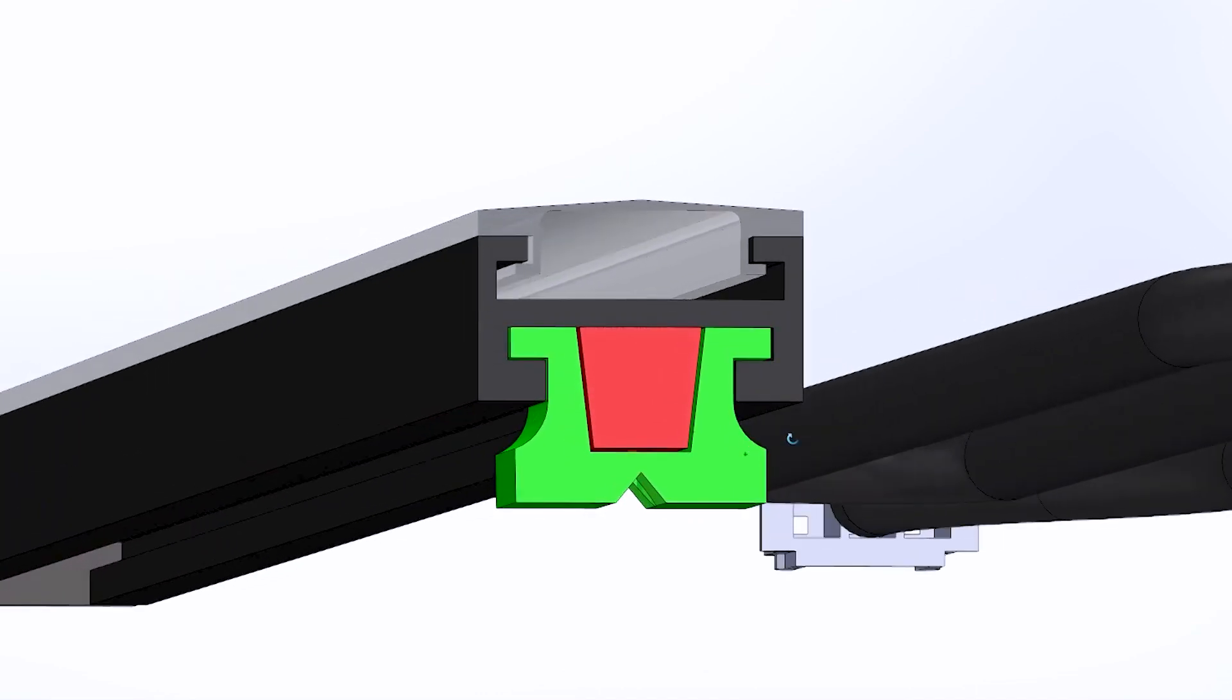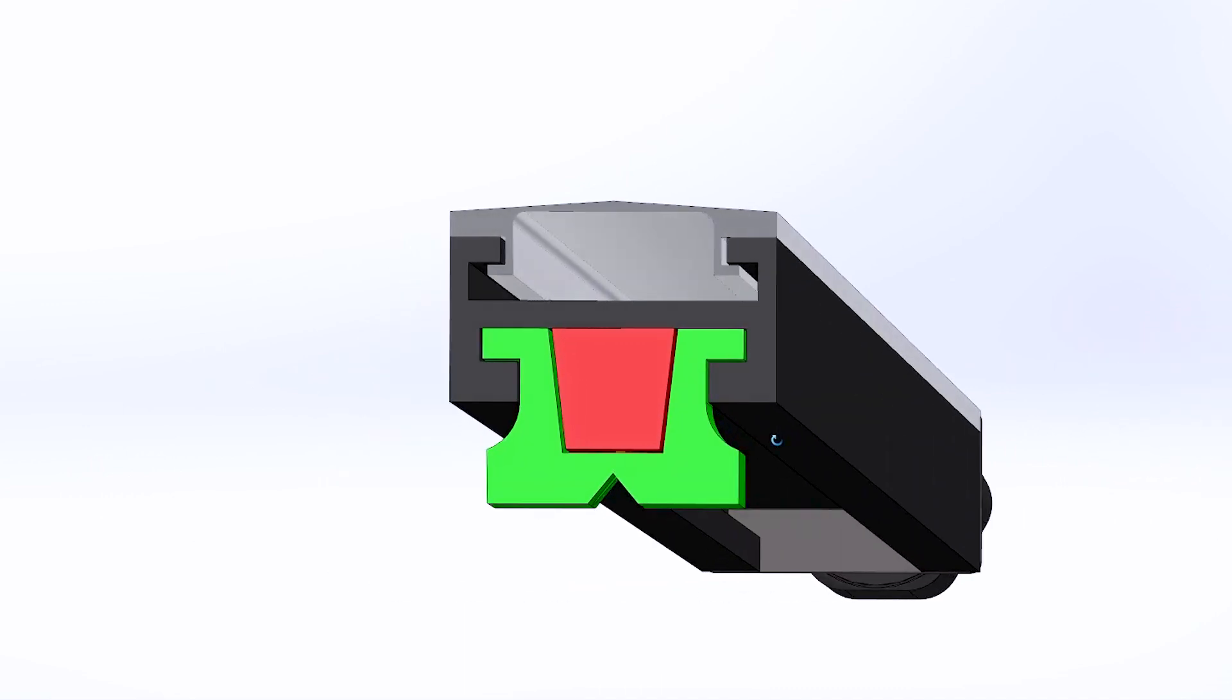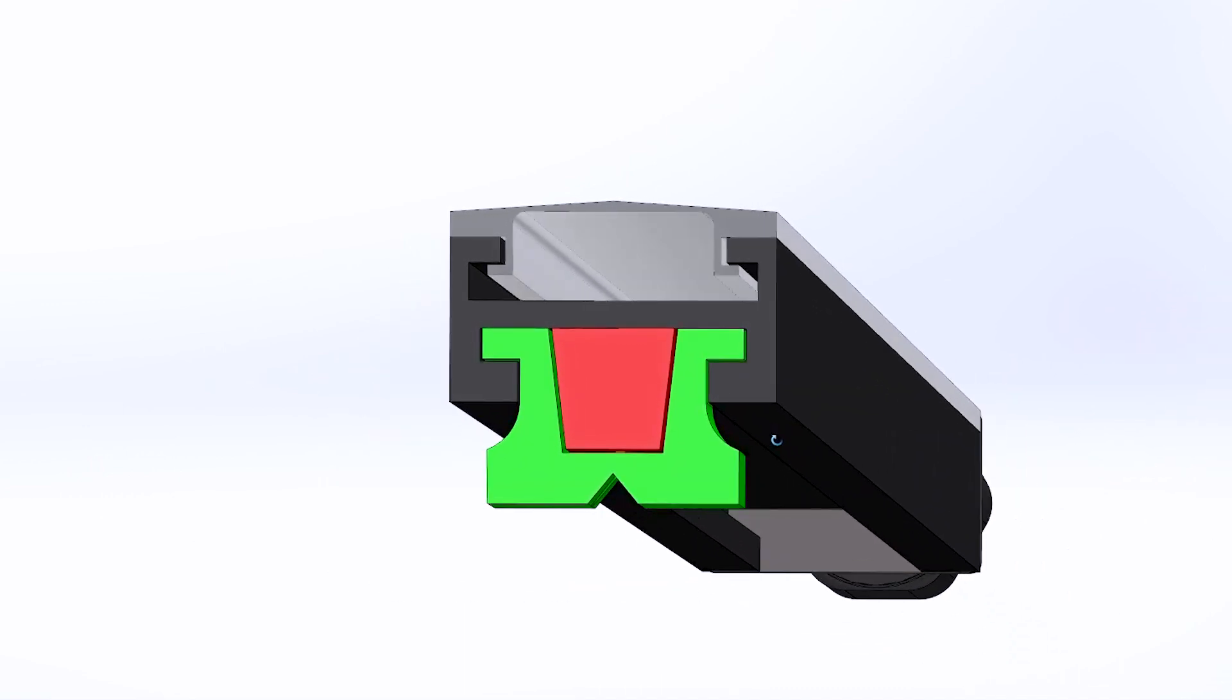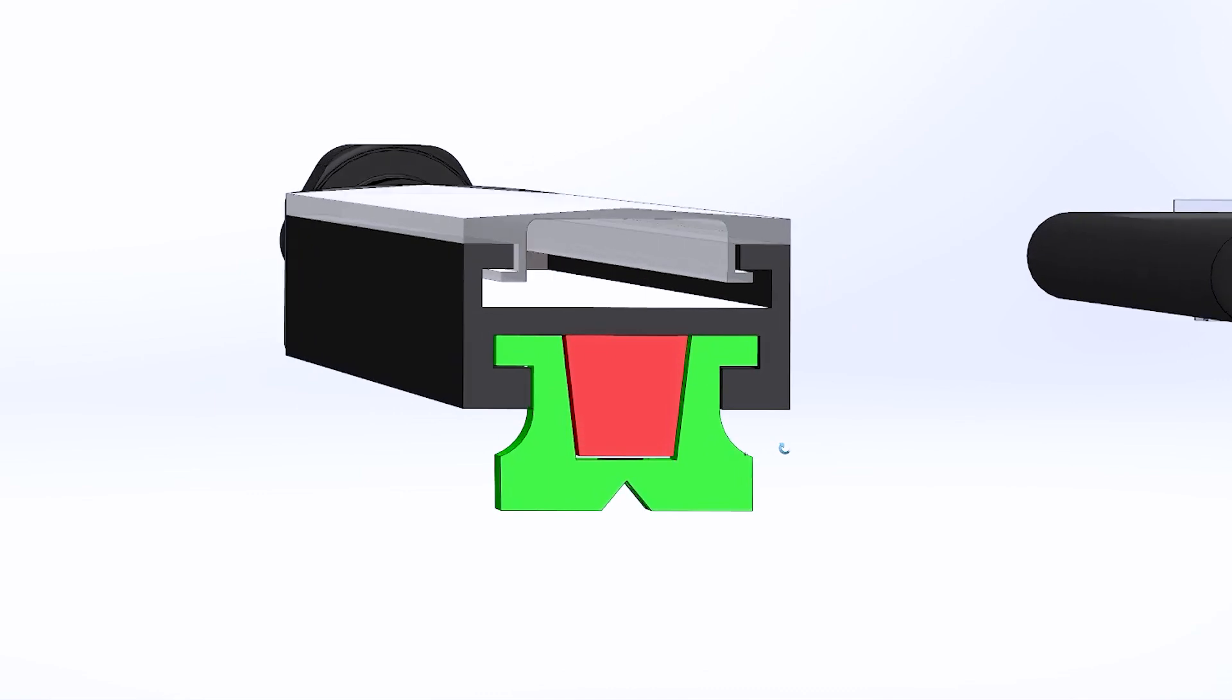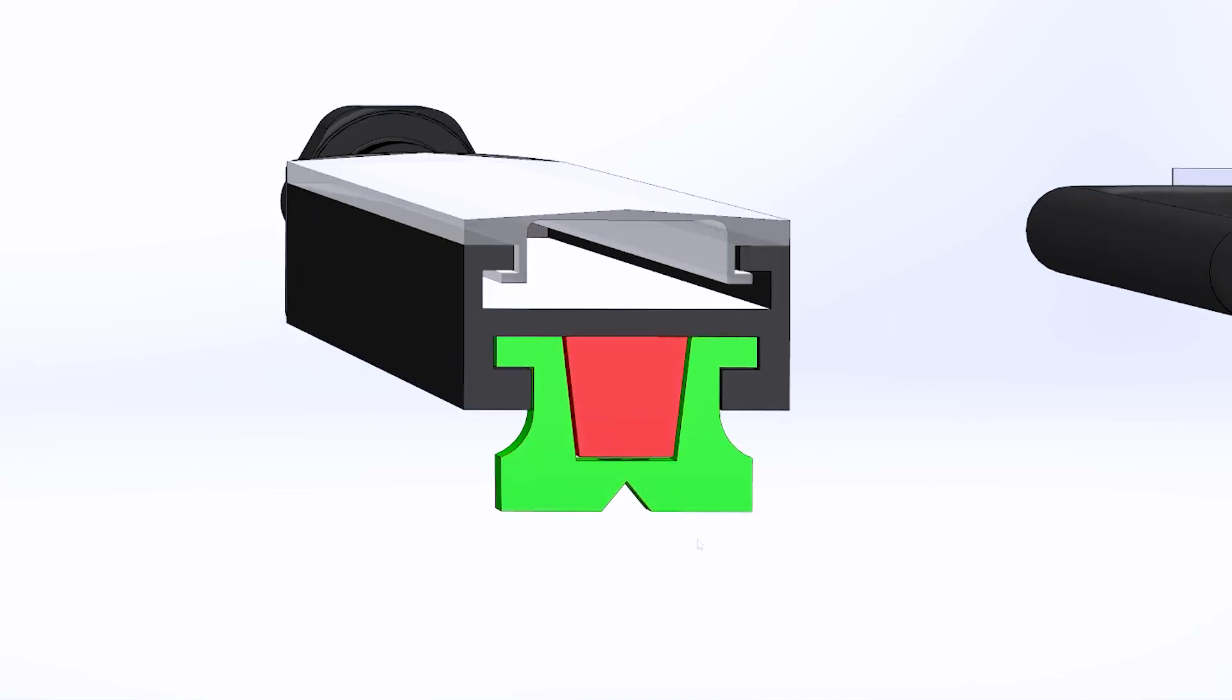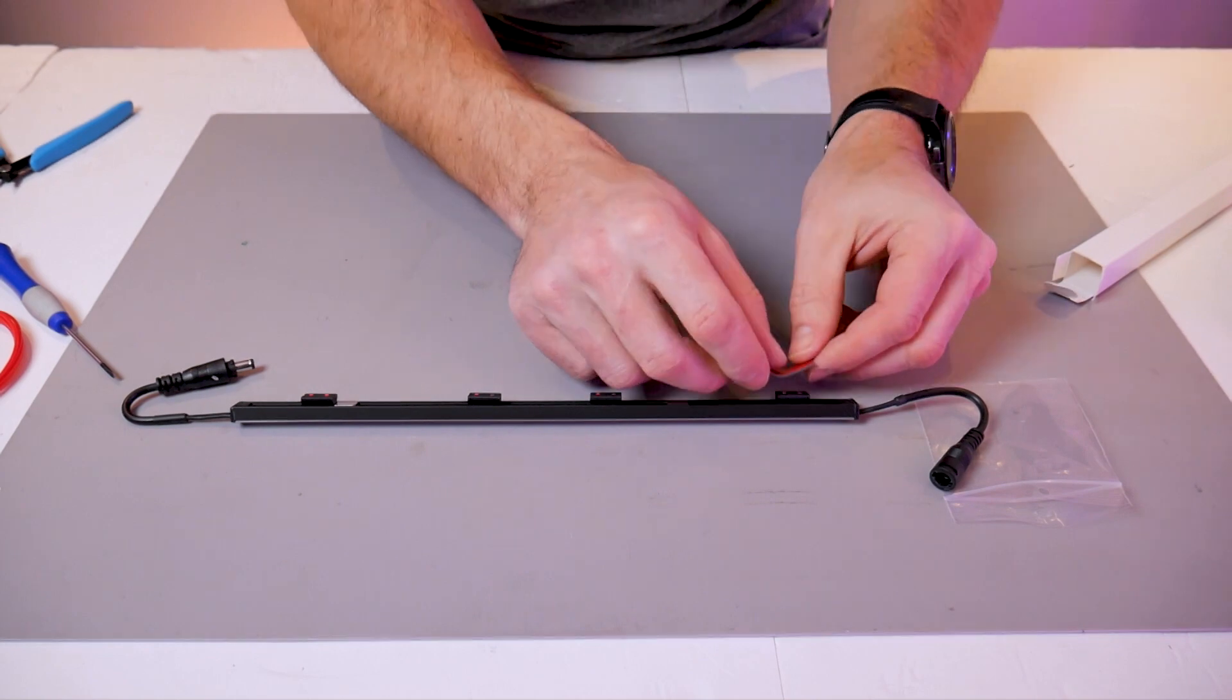You can see how the green clip fits into the LED channel and the red key goes inside of that. This should give you a better understanding of how the clip system works and how the key prevents those green legs from bending inwards and falling out.